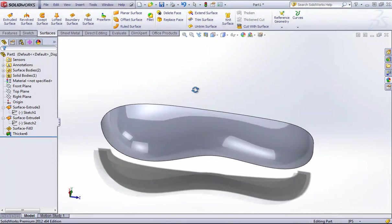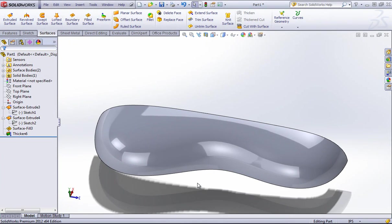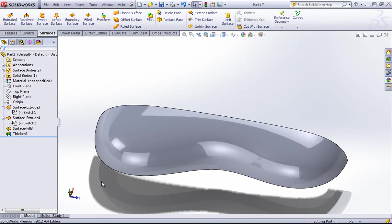So keep that in mind when working with the boundary and fill tools. The boundary surface is for a four-sided enclosure — if you were to draw four splines, the boundary would be perfect for that. For two, three, five, six, or seven-sided areas, you're going to want to use the surface fill.